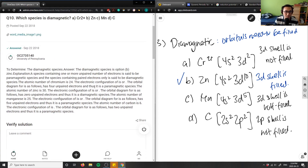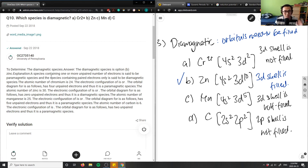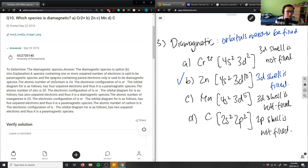So the answer is B, zinc. A species containing one or more unpaired electrons is paramagnetic, while a species containing only paired electrons is diamagnetic. For diamagnetic species, all electrons are paired and the shell is fully filled.